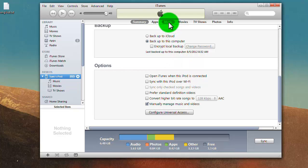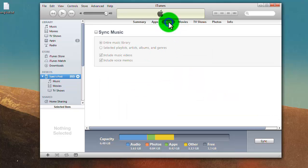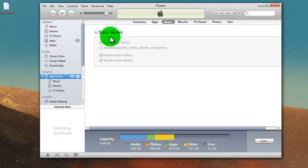I'm guessing people that don't know go into music, and they have this checked, and then they select entire music library, and then it wants to delete anything that's not currently there.